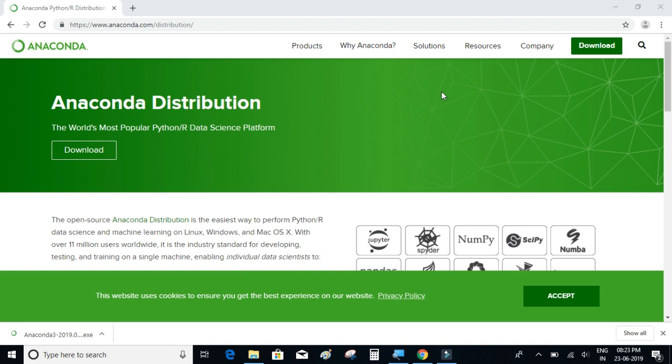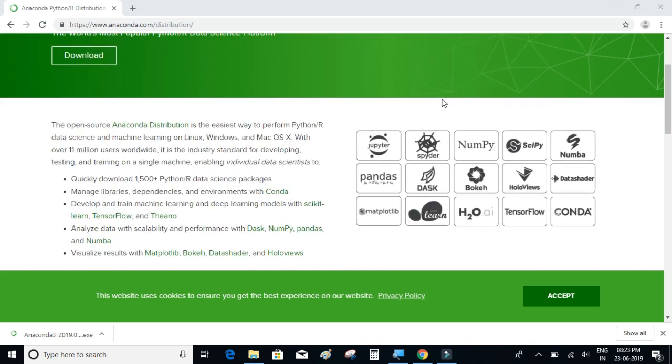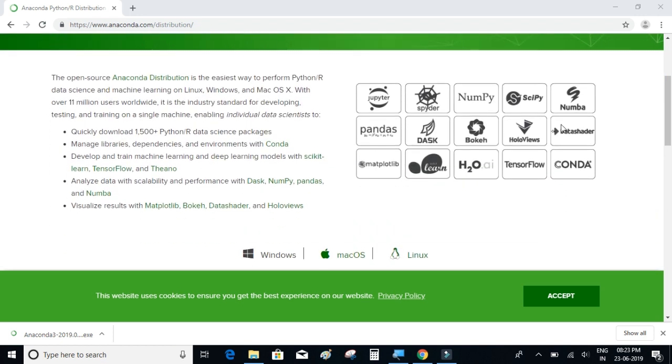The reason that we are installing Anaconda's distribution of Python is because with just a single installation, along with Python it gives a lot of data analysis, visualization, and machine learning packages which comes along with the single installation. So packages such as numpy, pandas, matplotlib, scikit-learn and many others.